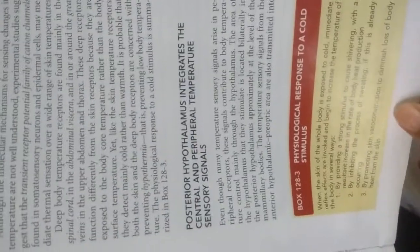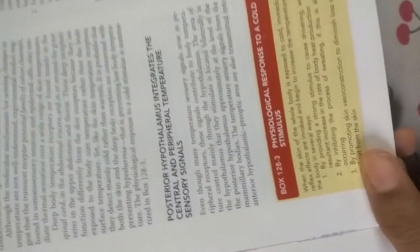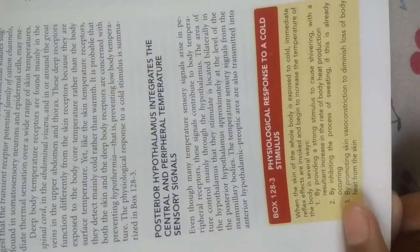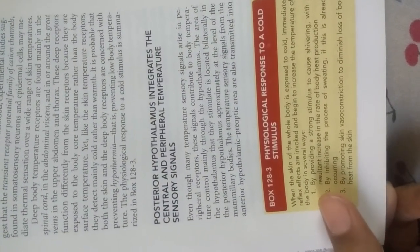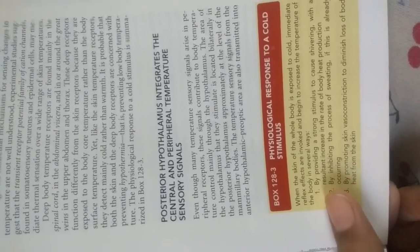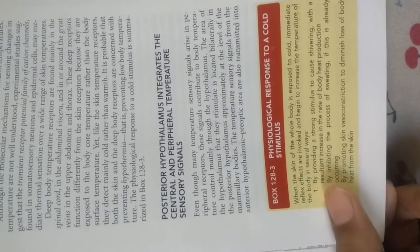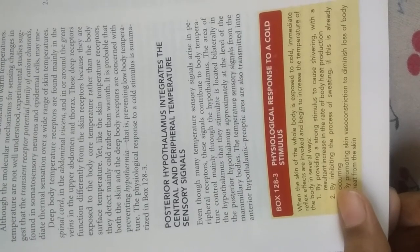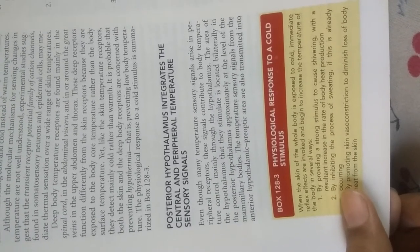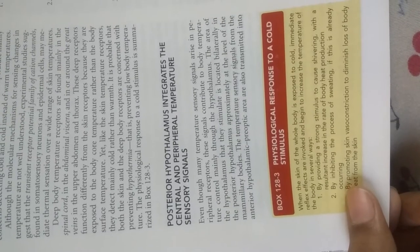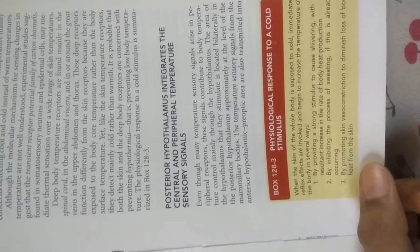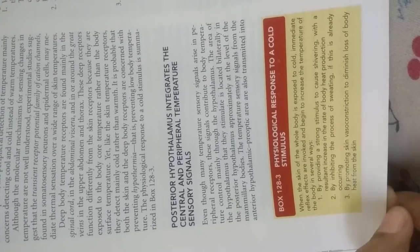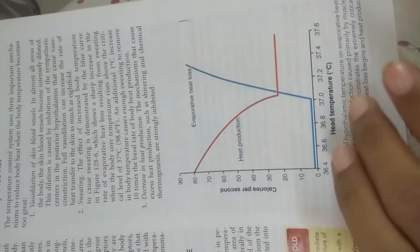You can see the physiological response to a cold stimulus. When the skin of your whole body is exposed to cold, reflex effects begin to increase body temperature in several ways: providing a strong stimulus to cause shivering with resultant increase in rate of body heat production, inhibiting sweating if already occurring, and promoting skin vasoconstriction to diminish loss of body heat from the skin.